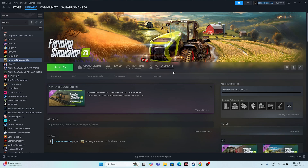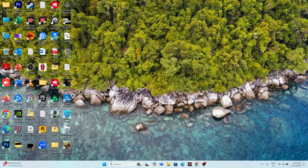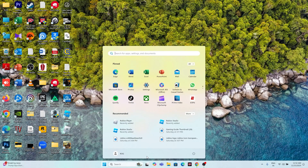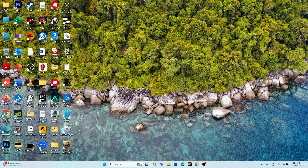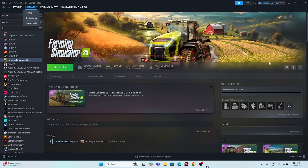The first fix is to do a restart on your system. Just close the game, go to the Start icon, and select Restart. Once the restart is done, launch the game again and check whether that fixes the issue or not.